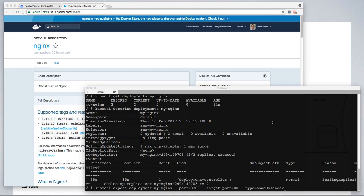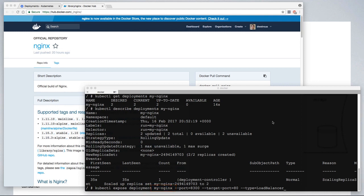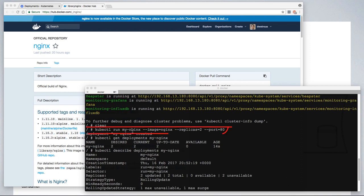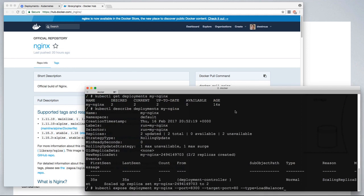we can run kubectl expose deployment command. In this case, we're telling it to expose the my-nginx deployment. We want it to expose it on port 8300—that's the port on the gateway that we'll use to access our application. And the target port is 80, because you'll recall that we told nginx to expose our my-nginx application on port 80.